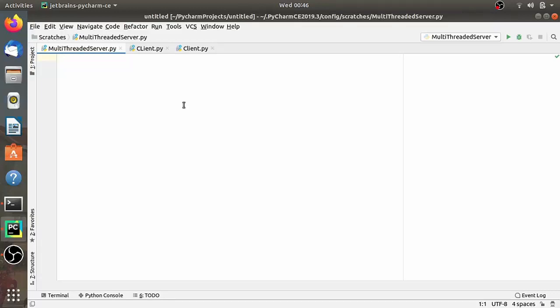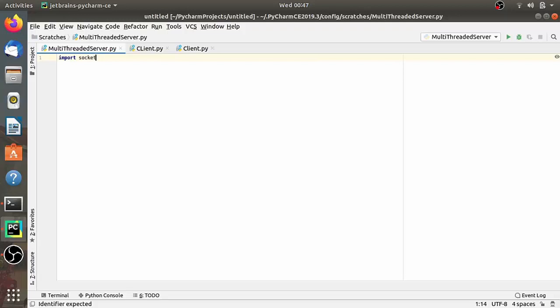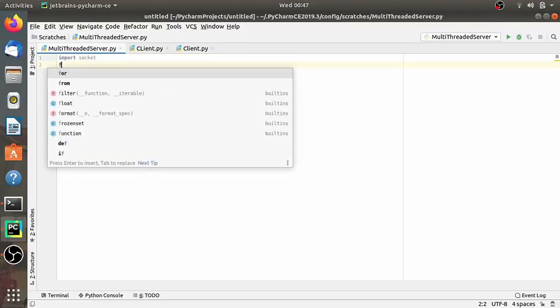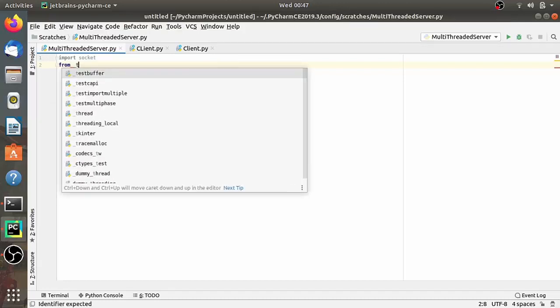We will see handling multiple connections using the thread module in Python. We will write code for a multi-threading server which can work with multiple clients. We will write the code of one multi-threaded server and two clients in this set of lectures. Open your IDE — I am using PyCharm. First write the server program: a multi-threaded server program.